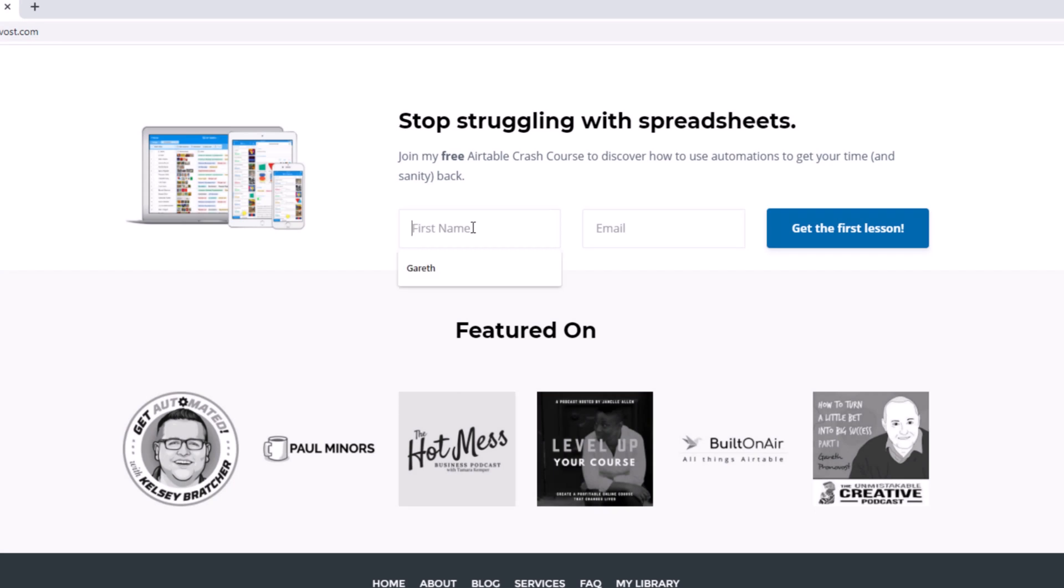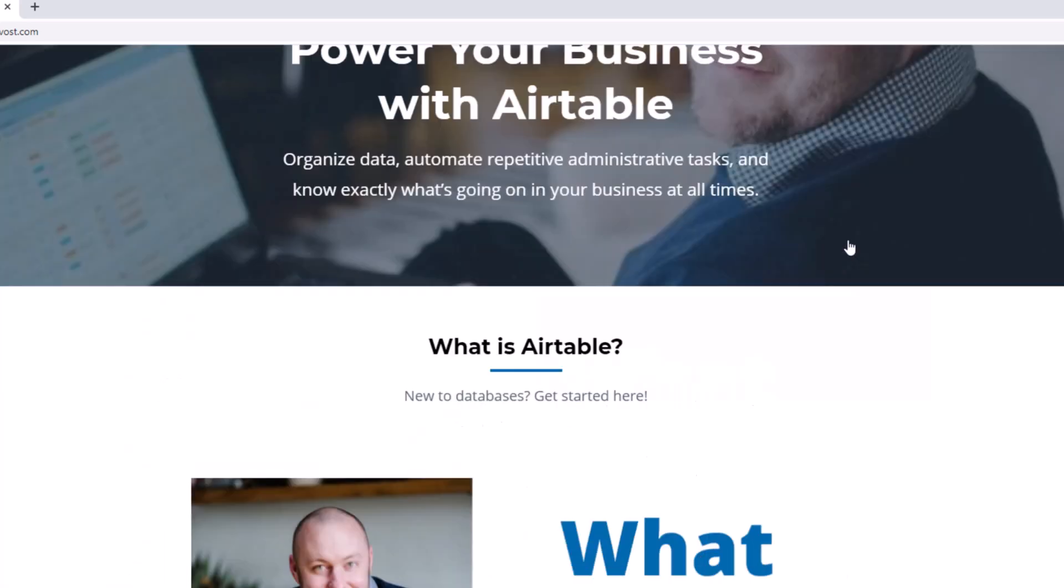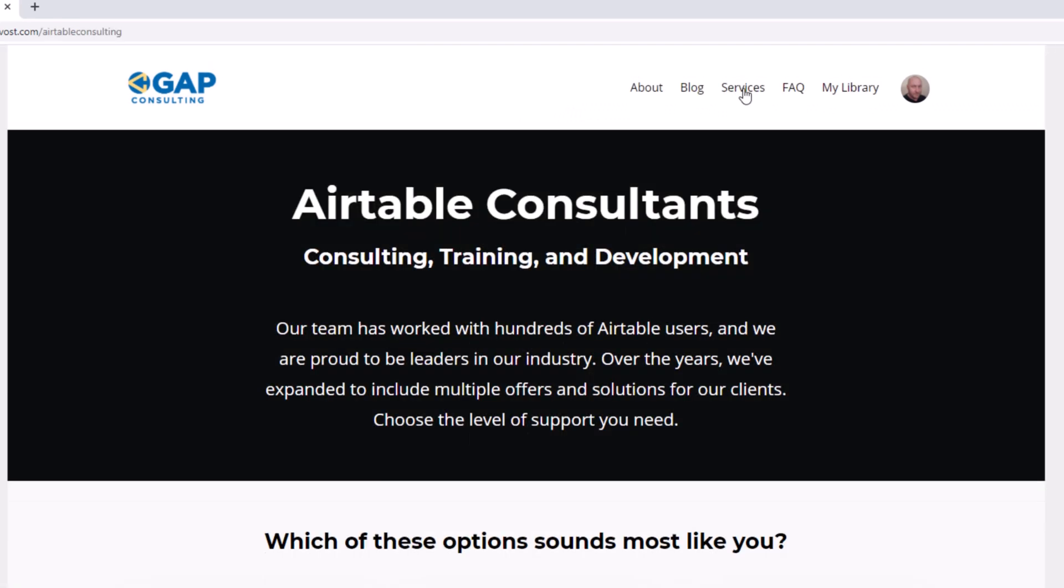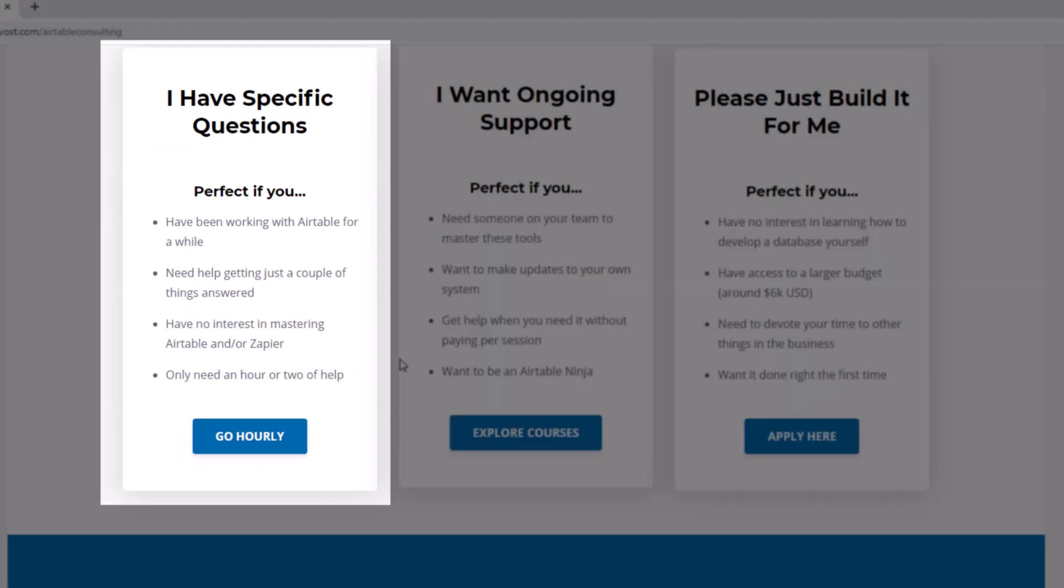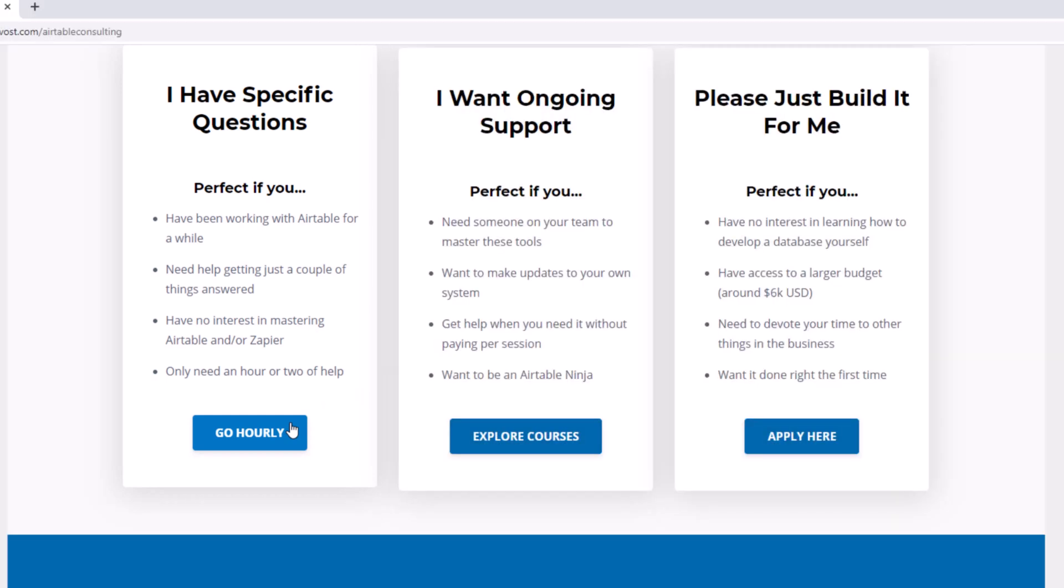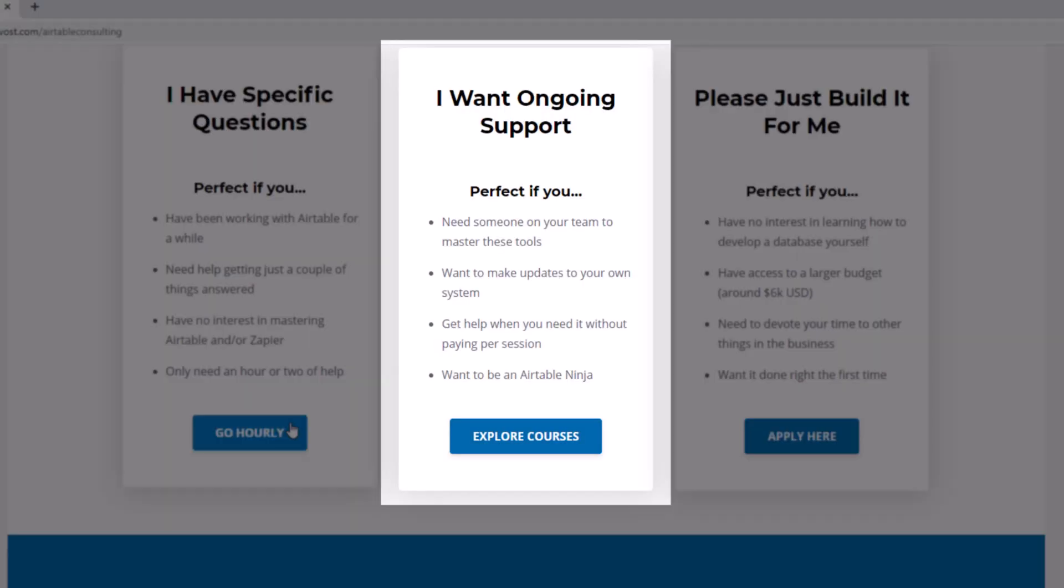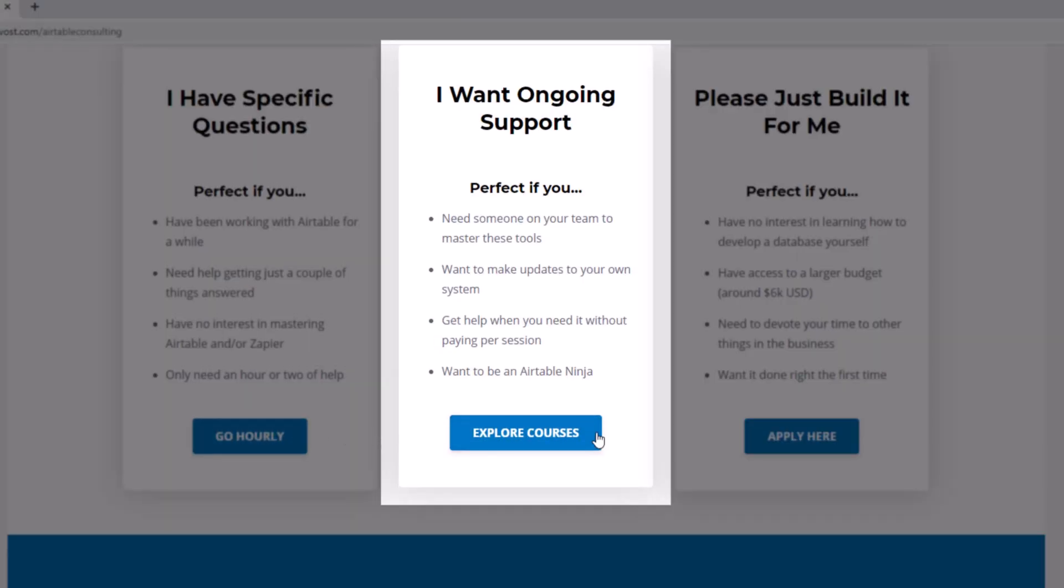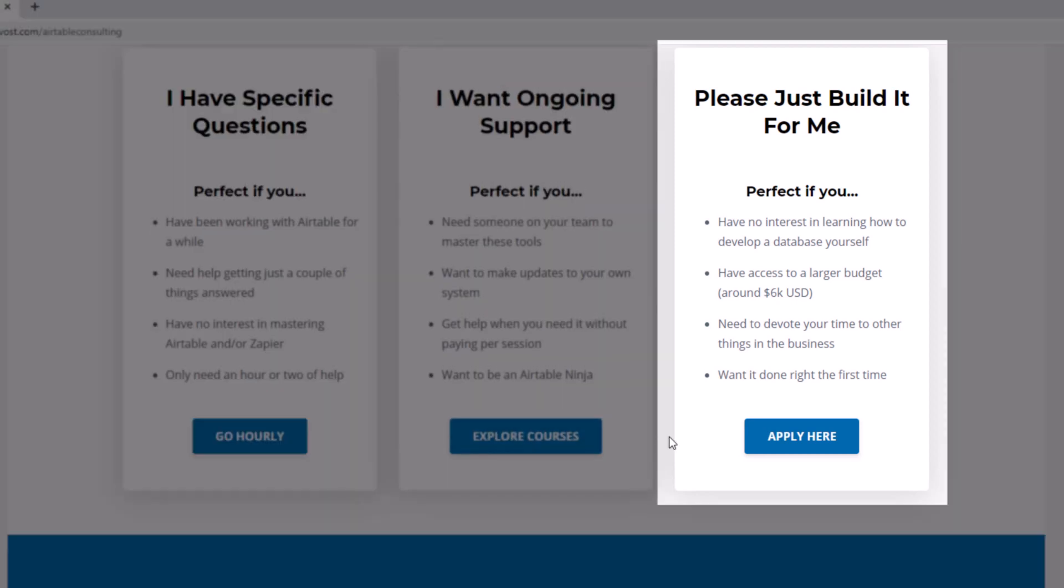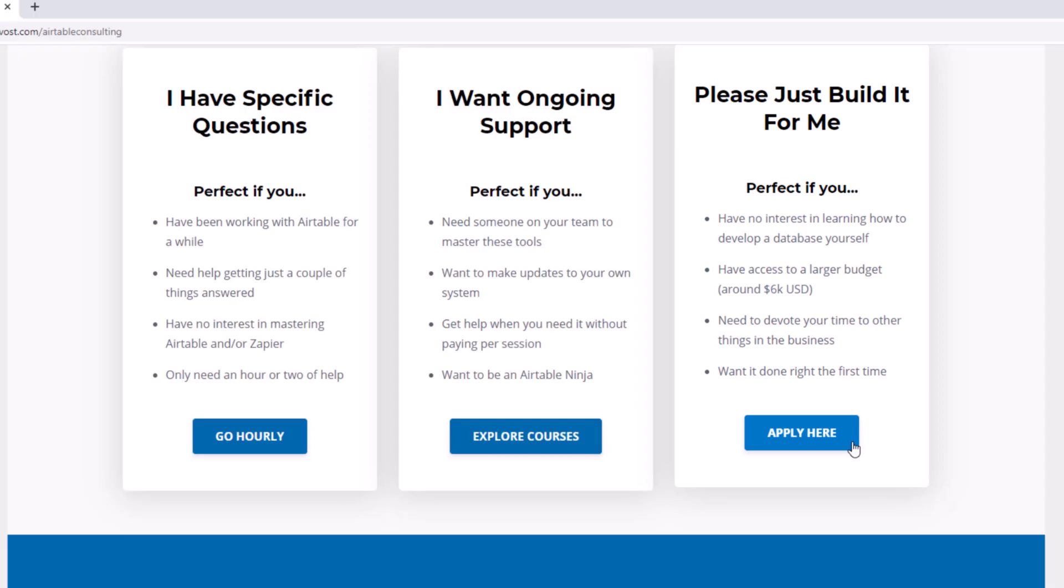As always, I hope you found that to be extremely helpful. If you did and you'd like to learn more, swing by our website and see how we can help. We offer a free Airtable crash course that will help you level up in Airtable quickly, and we also have some paid services, including hourly consultations with our experts. We have some online courses and a group coaching program. And for advanced needs, we can build a bespoke solution for you from scratch. So swing on by and I look forward to connecting with you soon.